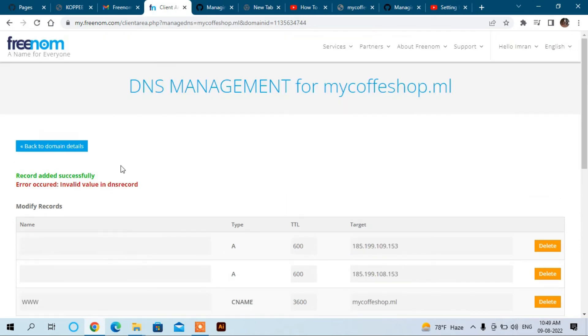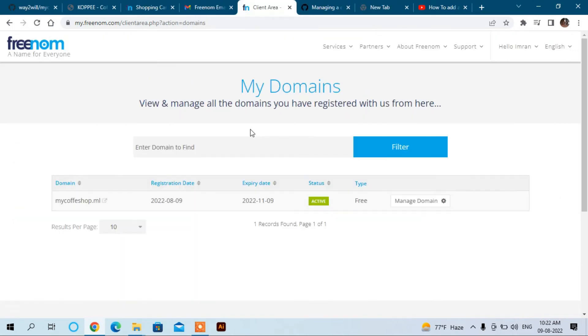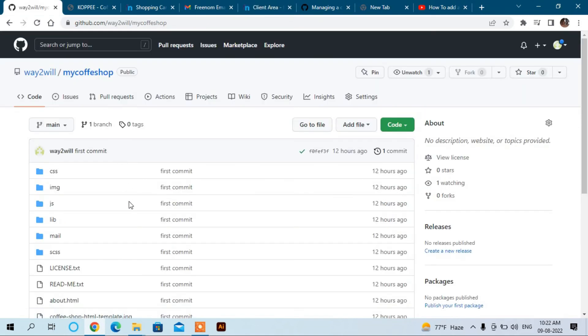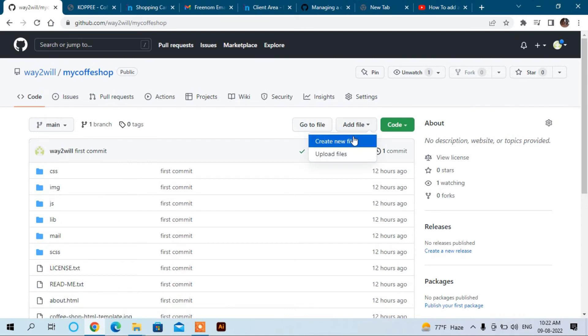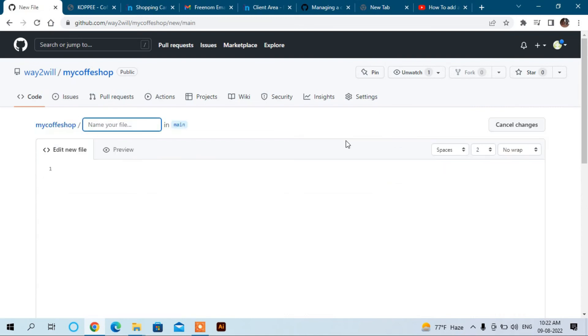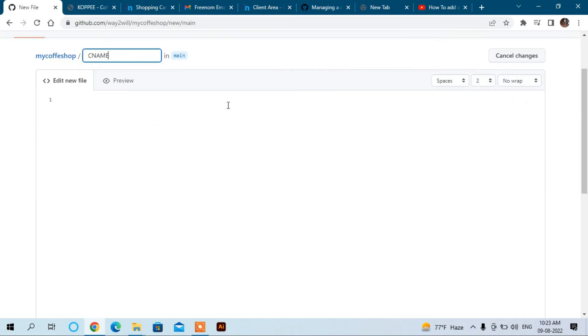Now the record added successfully. You can see here. Now we can go to the GitHub account. Here you can see the directories. You have to create one more file. Add file and click here, create new file. Now you can enter the name in capital letters: CNAME. And in the first line you can enter the name of your site, mycoffeeshop.ml.